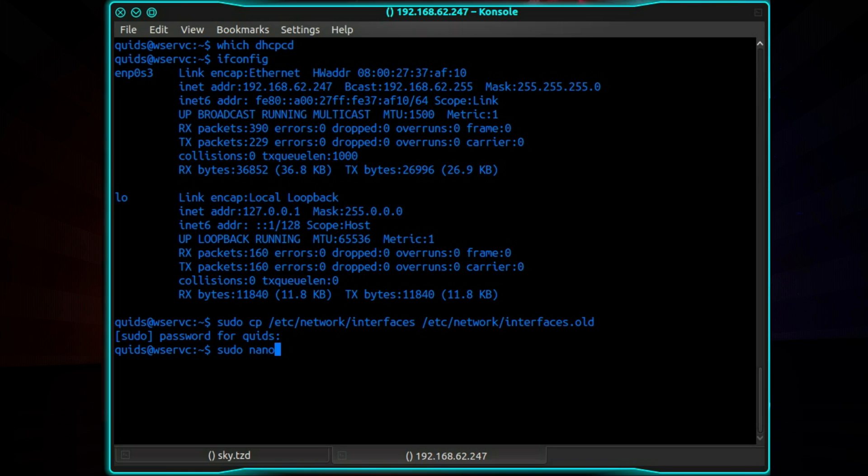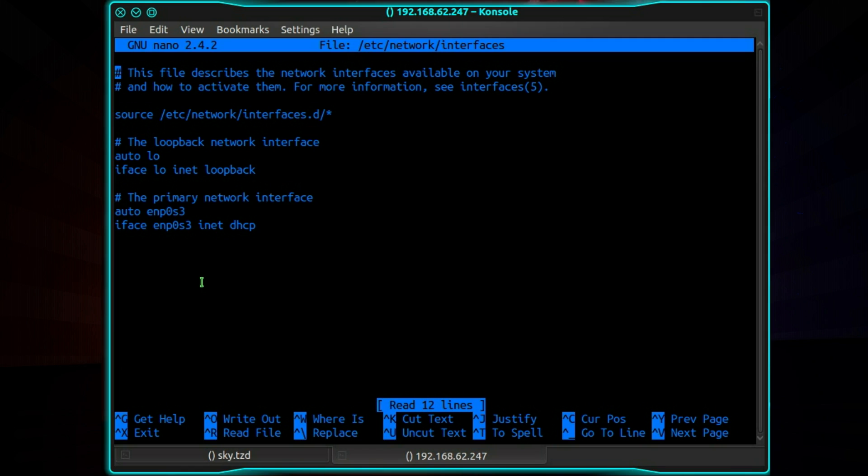Now let's go and edit the file. So that's sudo nano or use whichever text editor you prefer /etc/network/interfaces. Now go down to this last line here which says dhcp. Change it to static.